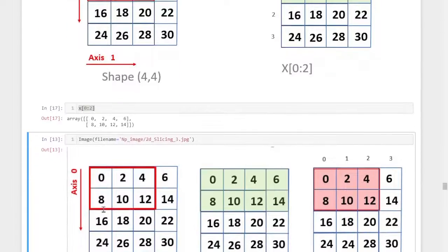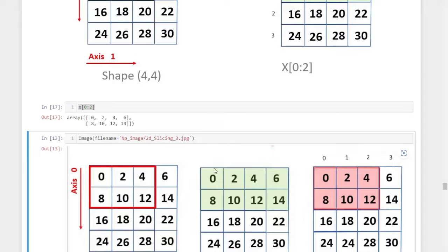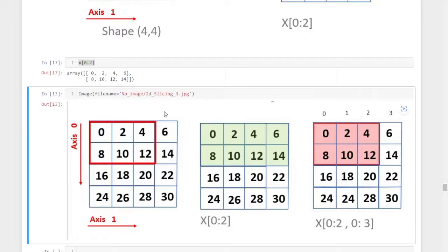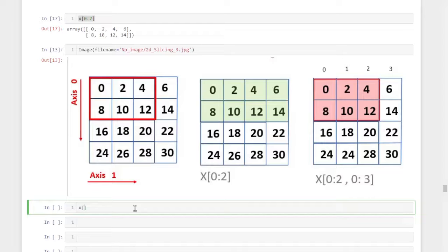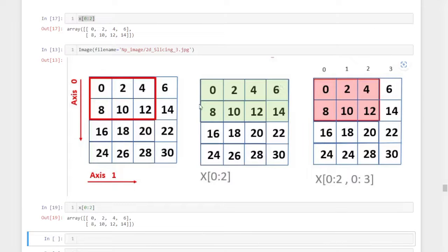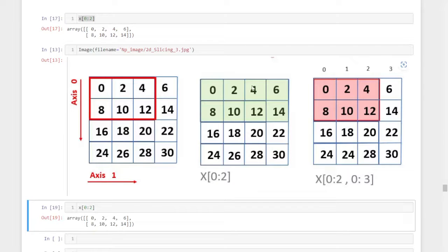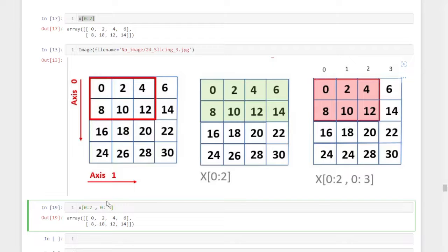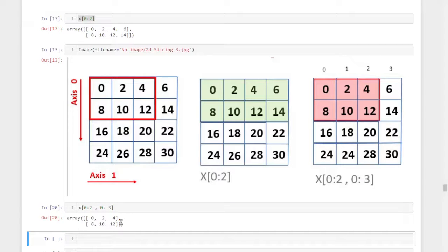After slicing out those two rows, we select the columns we need. The elements zero, two, four, eight, ten, and twelve are in columns zero, one, and two. The formula is x[0:2, 0:3] — first we select the two rows with 0:2, then select columns up to position three (since the endpoint is position plus one). This gives us zero, two, four, eight, ten, and twelve.